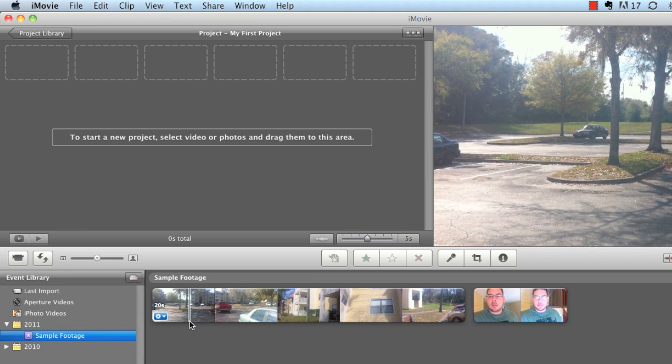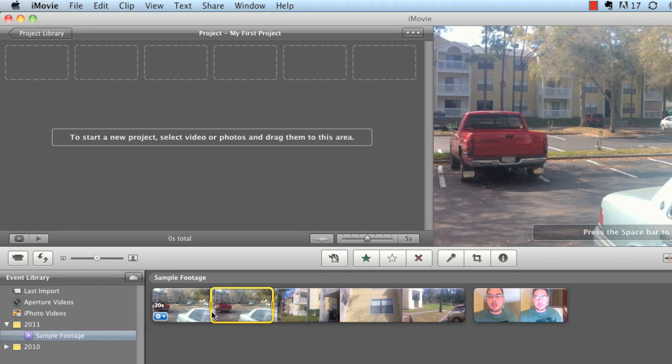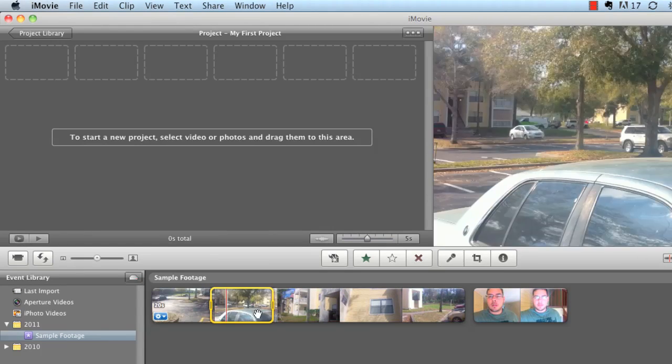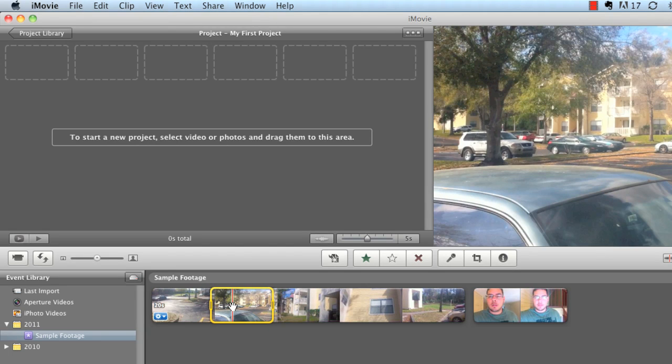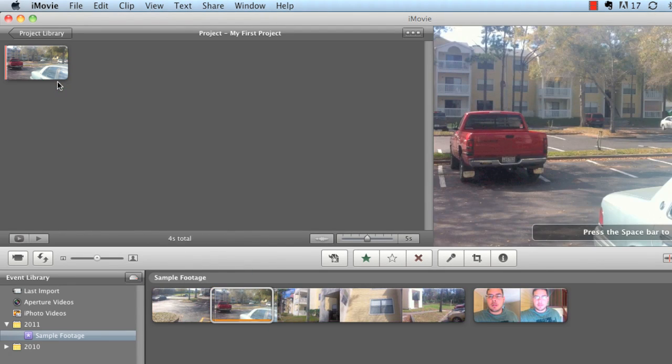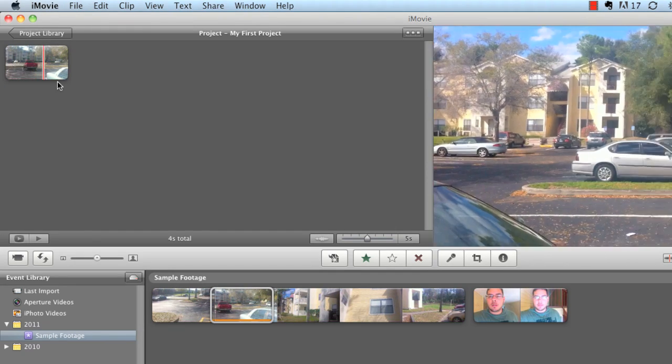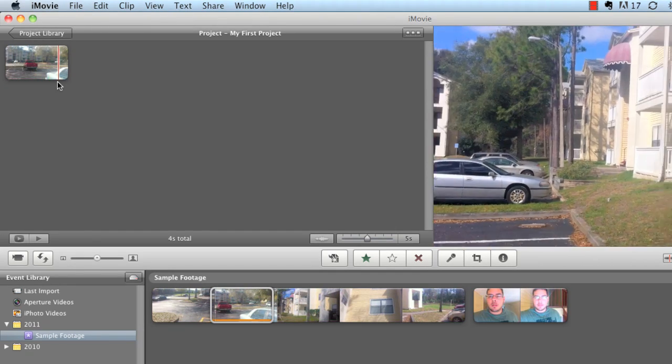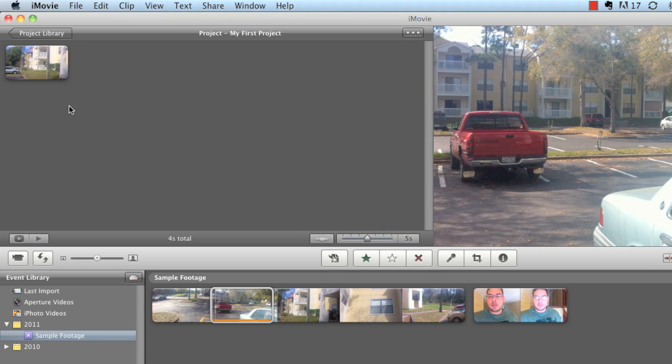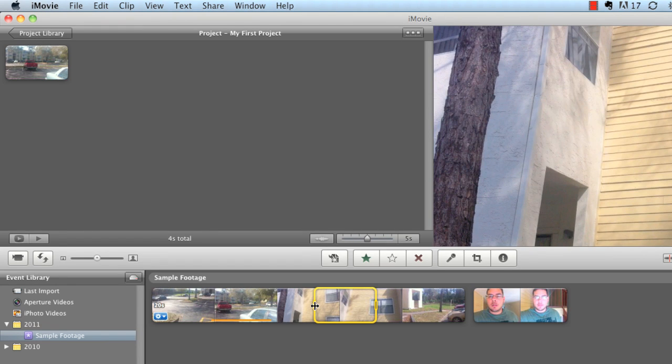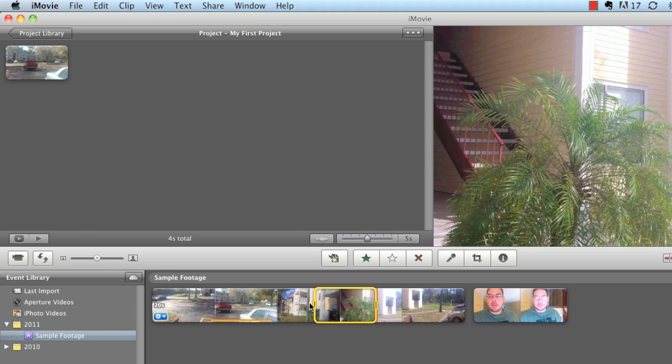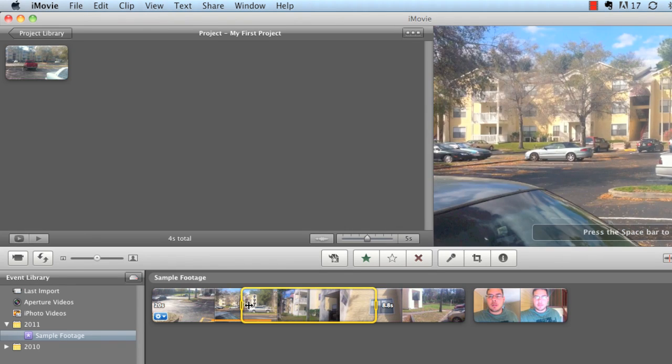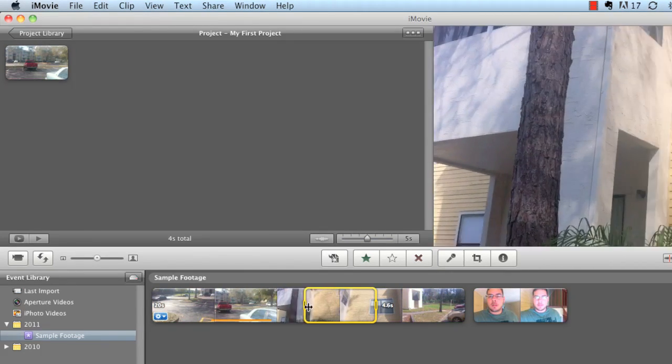So first thing we want to understand is once we have our footage in our program, how do we edit the footage. It's really simple. You can click on just any given spot in your video and a little yellow box will automatically come up. These yellow boxes usually are five seconds long and you can click and drag the footage up into your project library. You can click and drag and extend the box longer or shorter than what you want it to be.